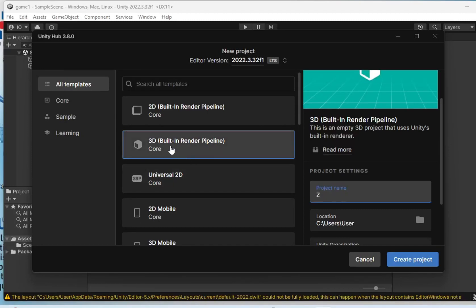Create a new 3D core project, give a project name in lowercase with no spaces, and then click Create.